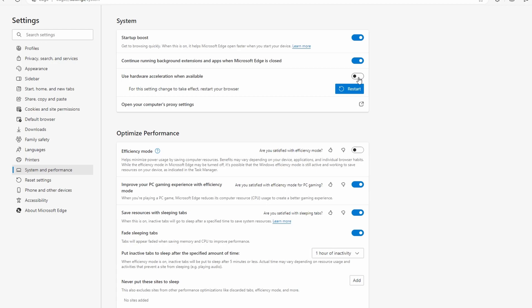After turning off hardware acceleration, relaunch the browser for changes to take effect.